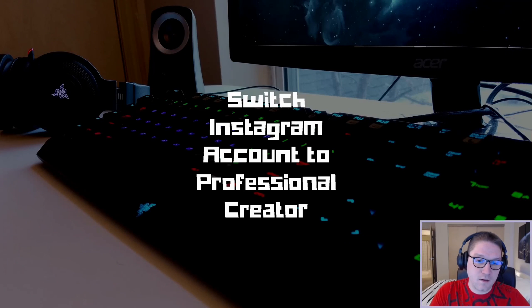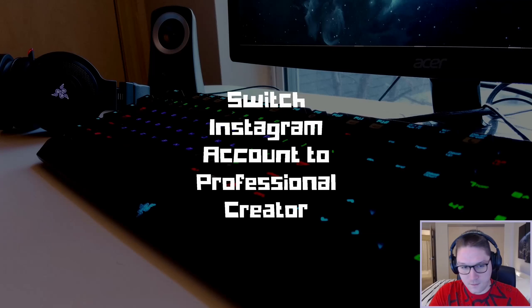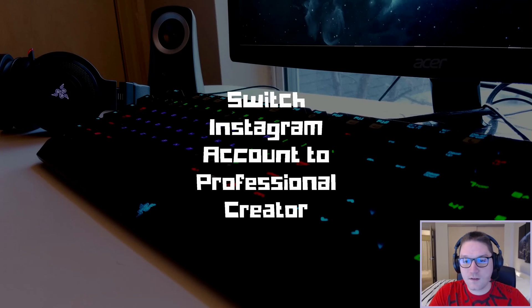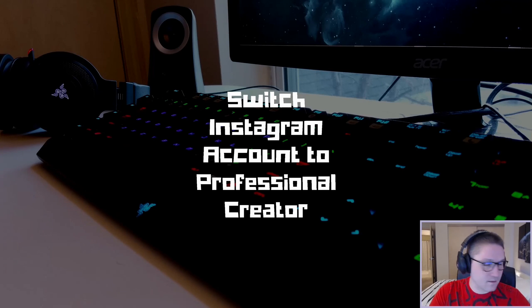In the next video, we will be switching our personal account to a business account so we can see what the benefits of the business account are.